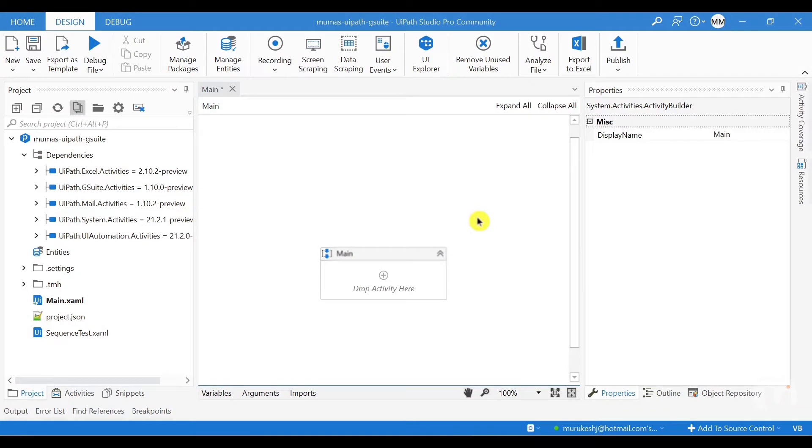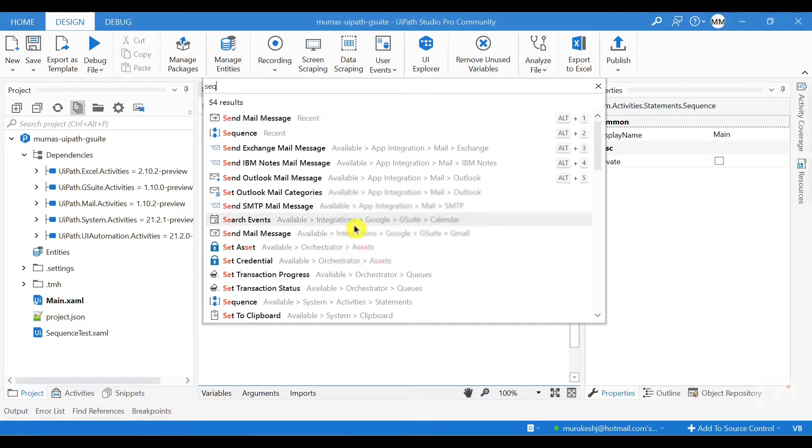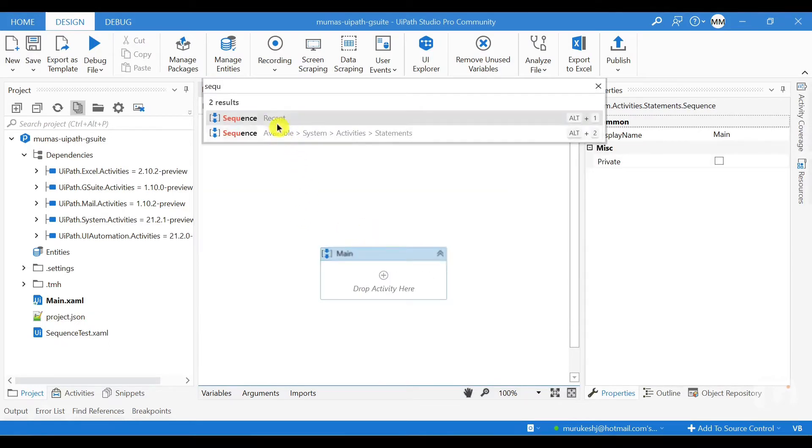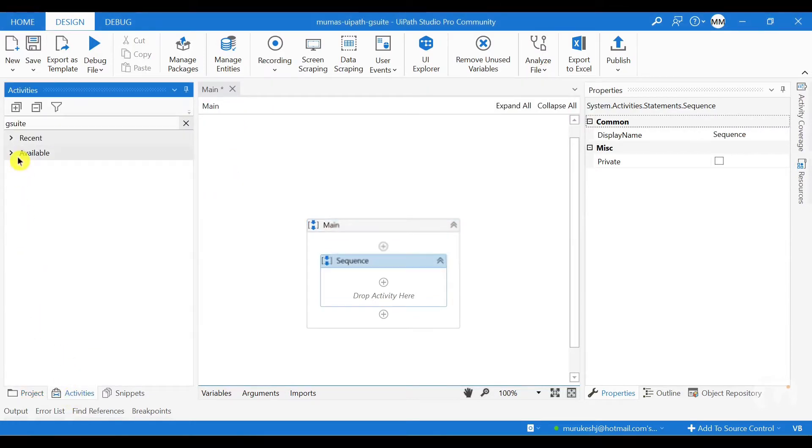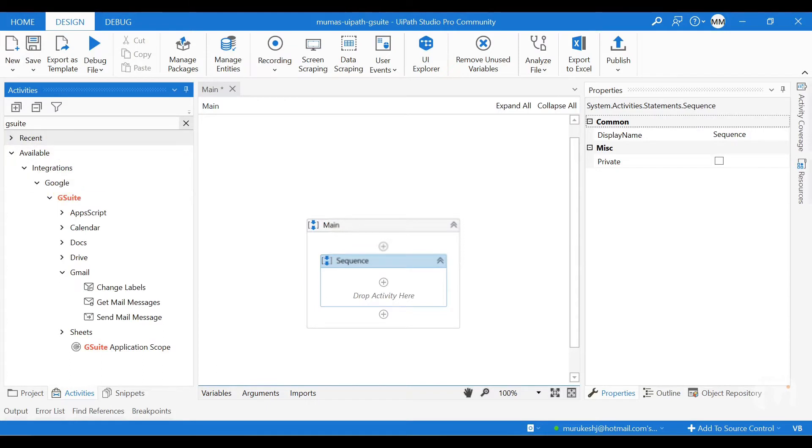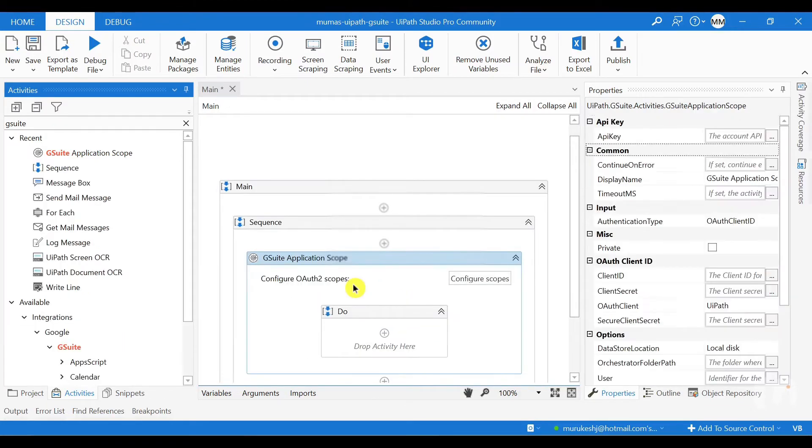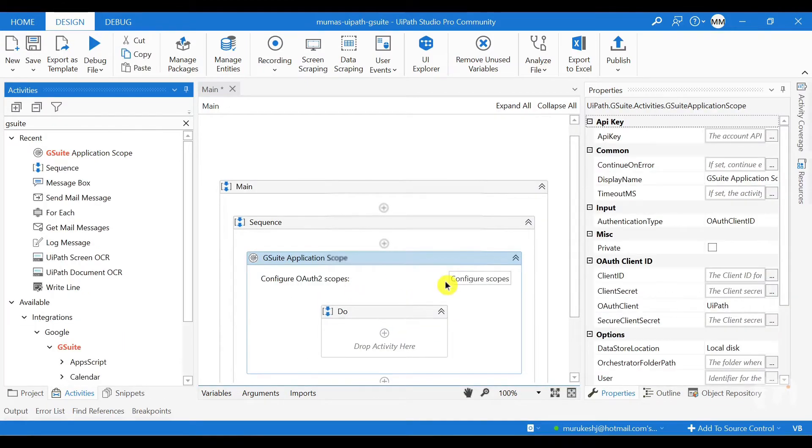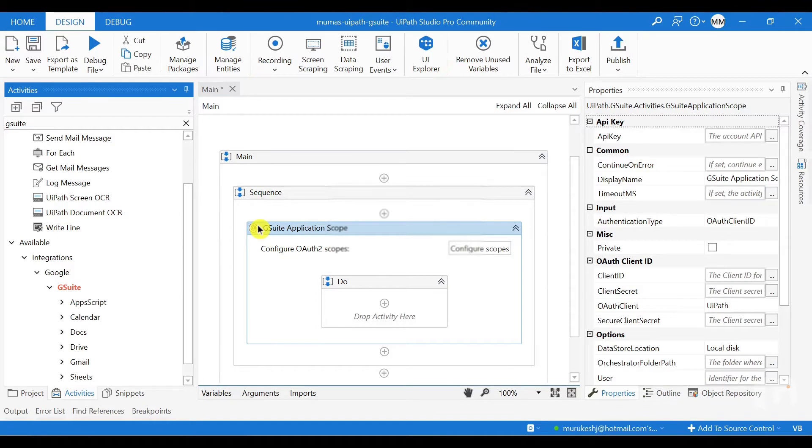So once the G Suite activities are installed, now we are ready to do the automation here. I am going to add a sequence in my main workflow. To do that, click on the plus icon and add a sequence activity from here or you can also go to the activities pane to see all the available activities. Now we have to add our G Suite application scope as the first activity here. And all the other activities related to Google Suite should come inside the G Suite application scope. So the G Suite application scope is where we define the authentication.